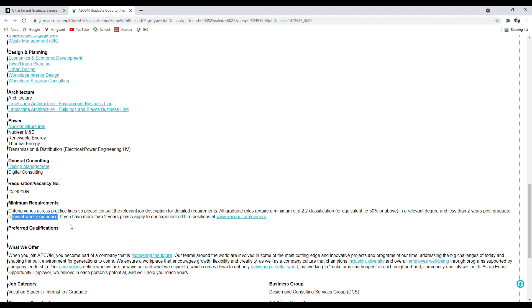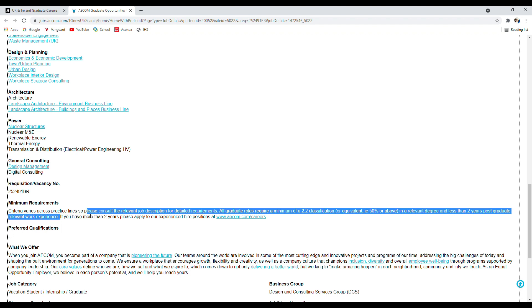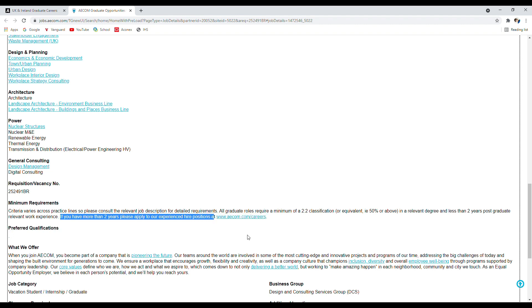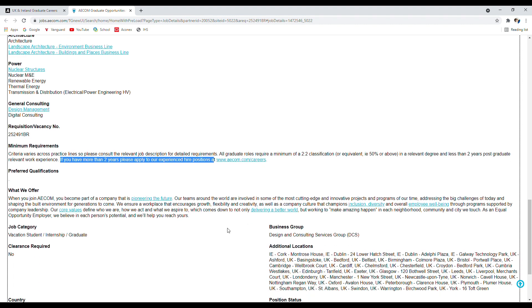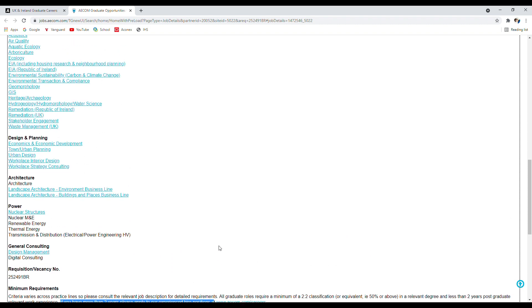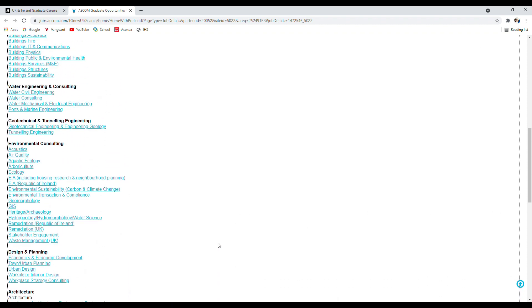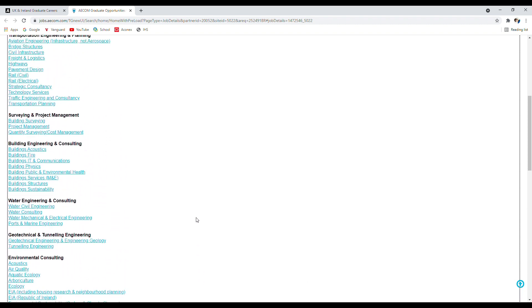They clearly state if you have up to two years experience, you can apply for these. Further, it does say if you have more than two years of experience, please apply to our experienced hire positions at this link. I'm not going to go through that link. Obviously if you're experienced, make sure you check out that link as well. I will concentrate on the graduate route only.